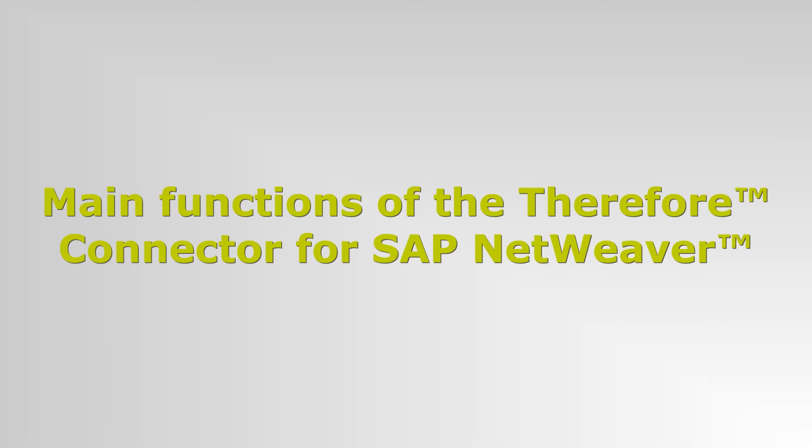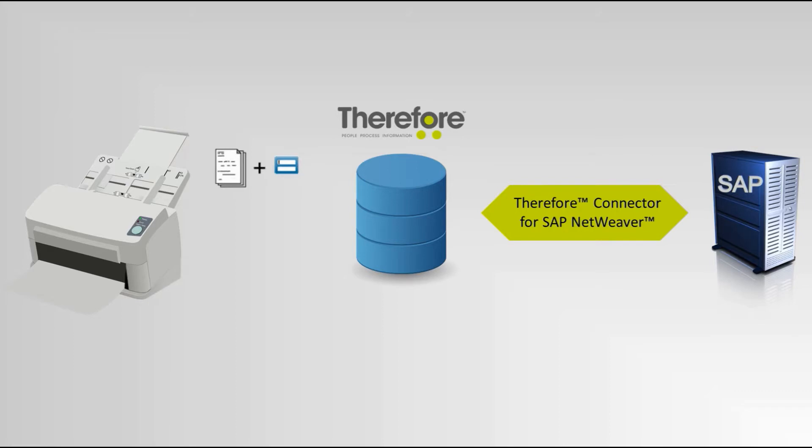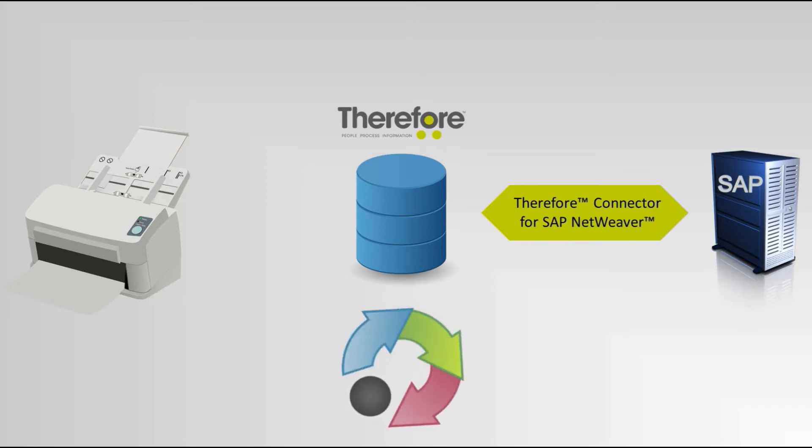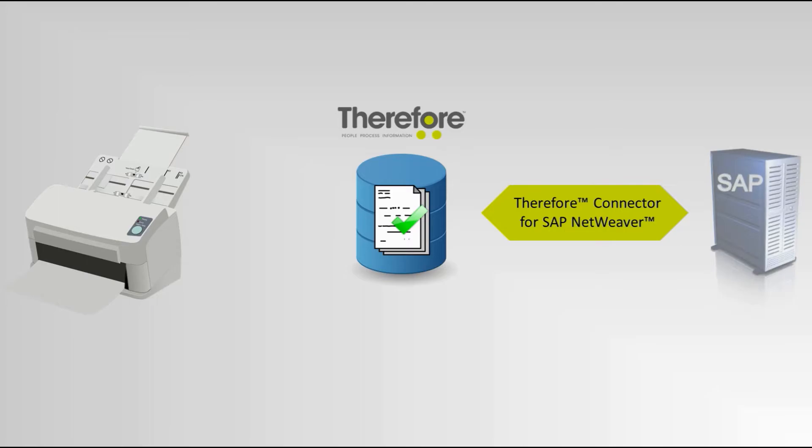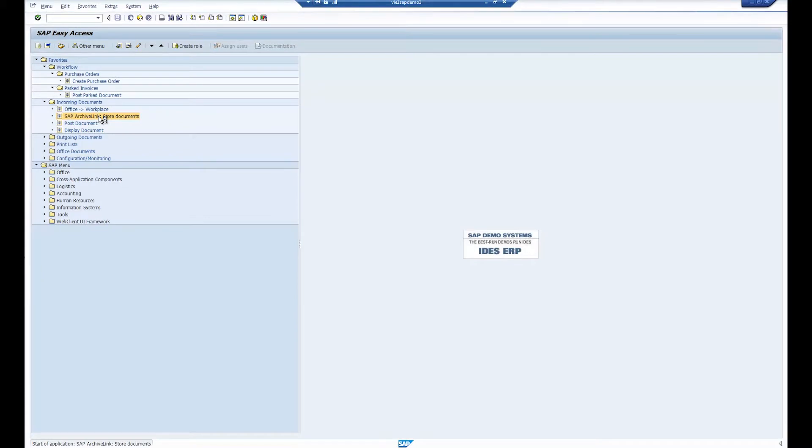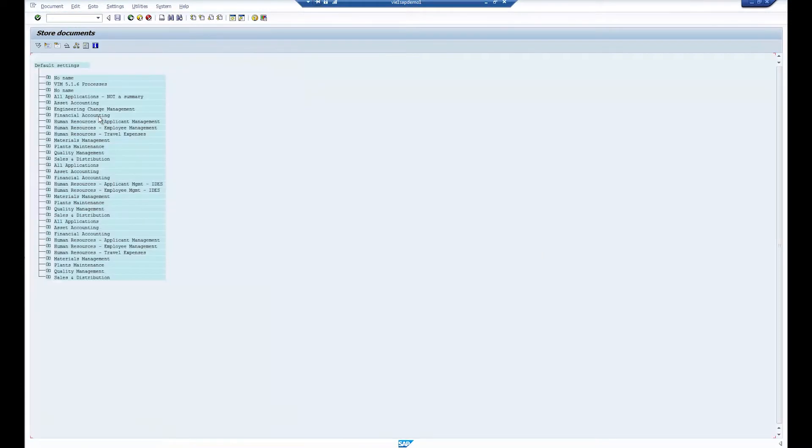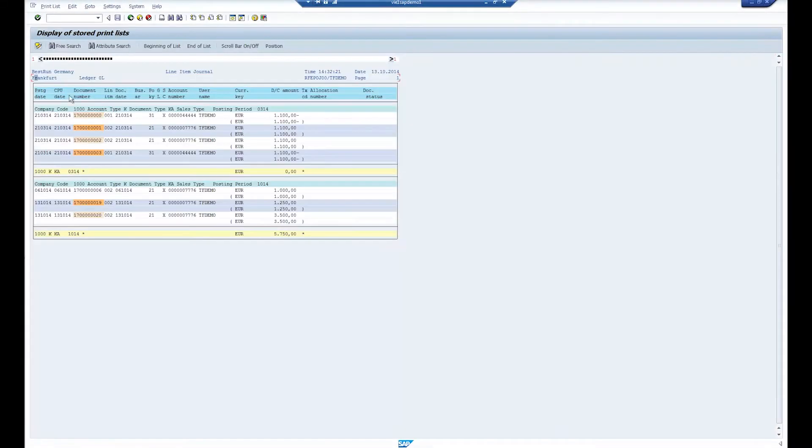In this demo, we'll be covering the main functions of the Therefore Connector for SAP NetWeaver. First, we will see how an incoming invoice is saved to Therefore and processed in an approval workflow. The data is then sent to SAP. Next, we will provide a brief overview of the standard ArchiveLink functions supported by the connector, such as early and late archiving. Our final demonstration shows how the connector supports outgoing documents, including storing large data and print lists.